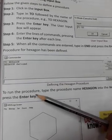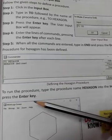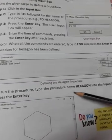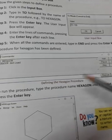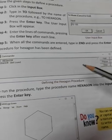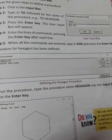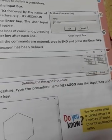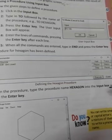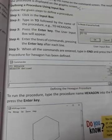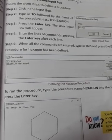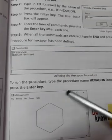To run the procedure, type the procedure name HEXAGON. We will type it into the input box, and press the enter key. Press to get the result.